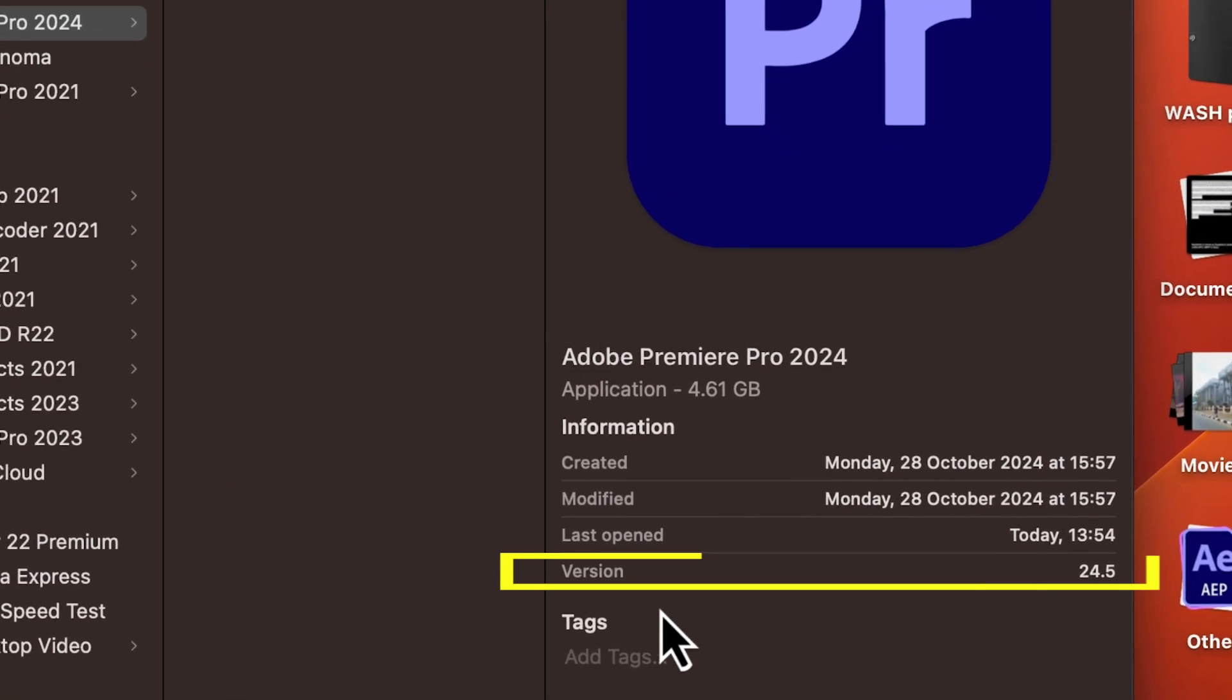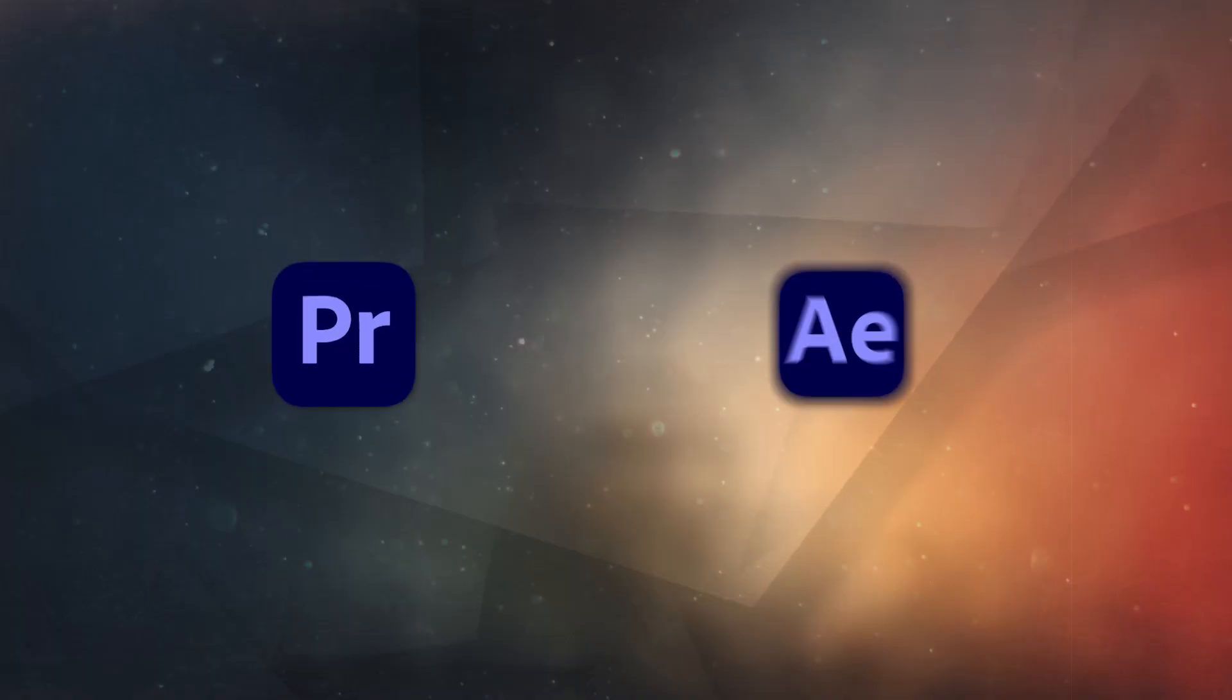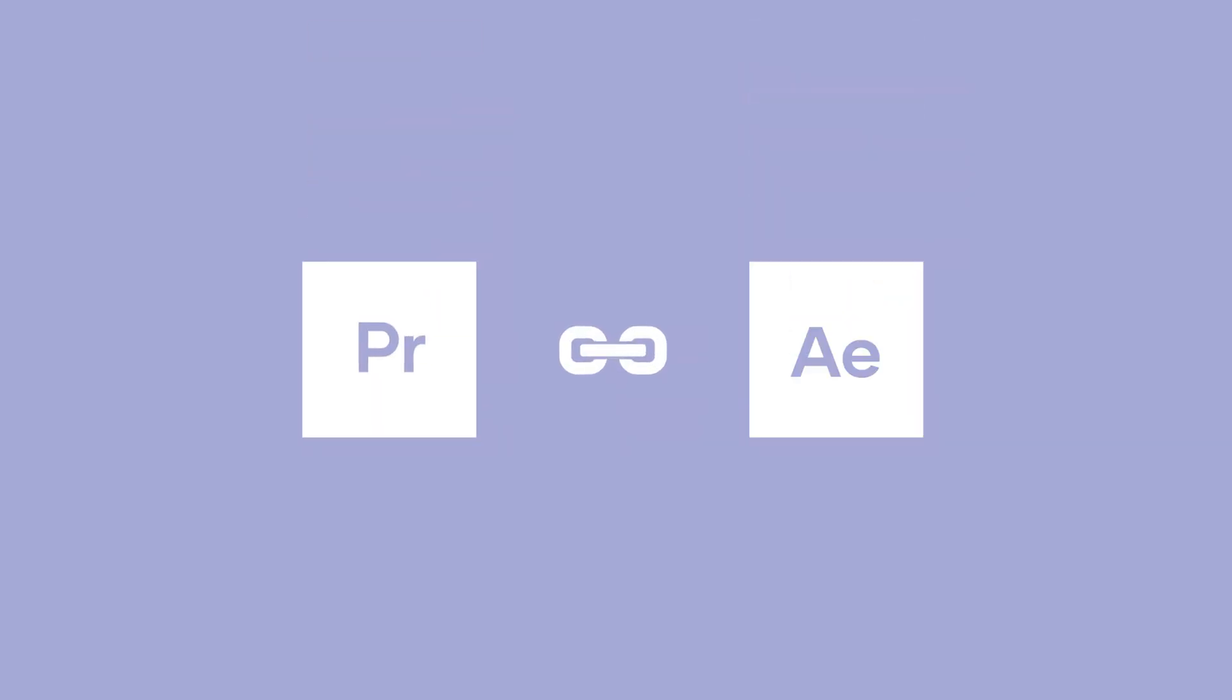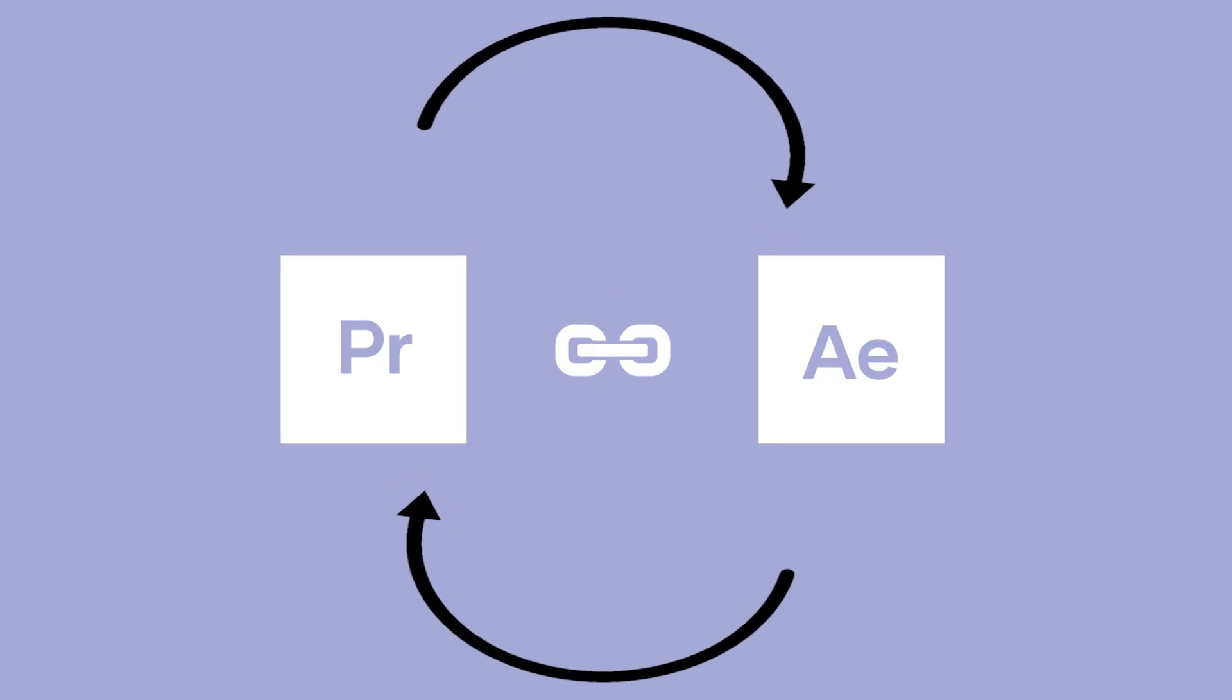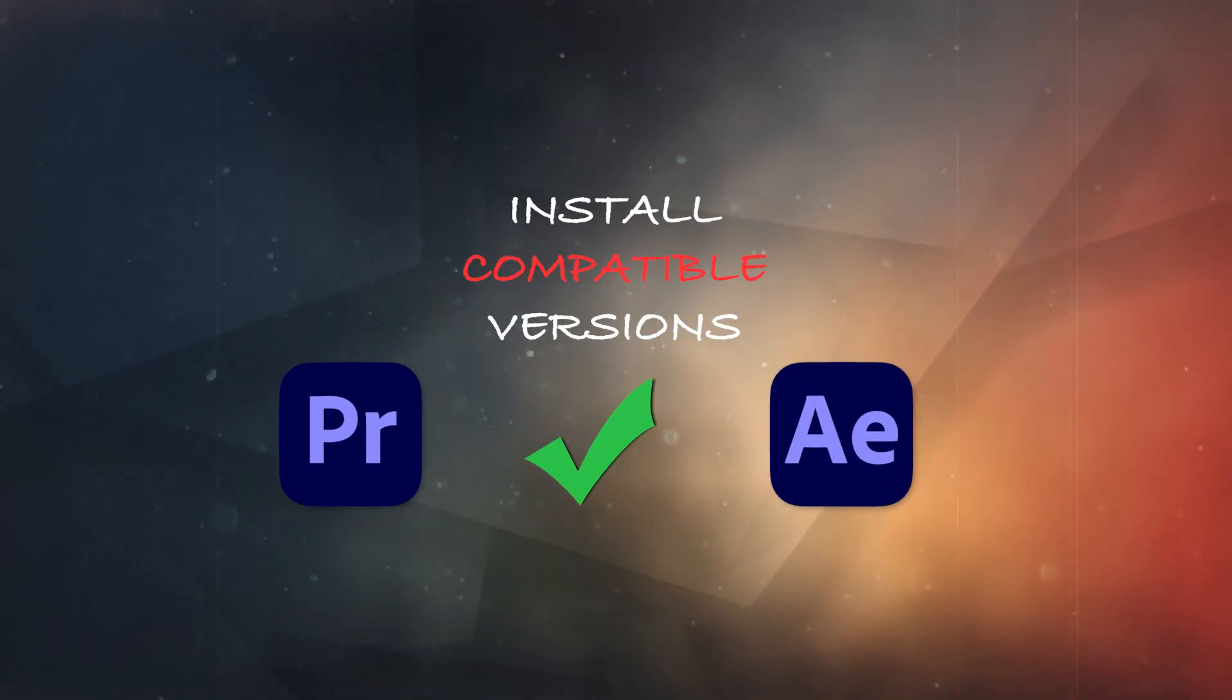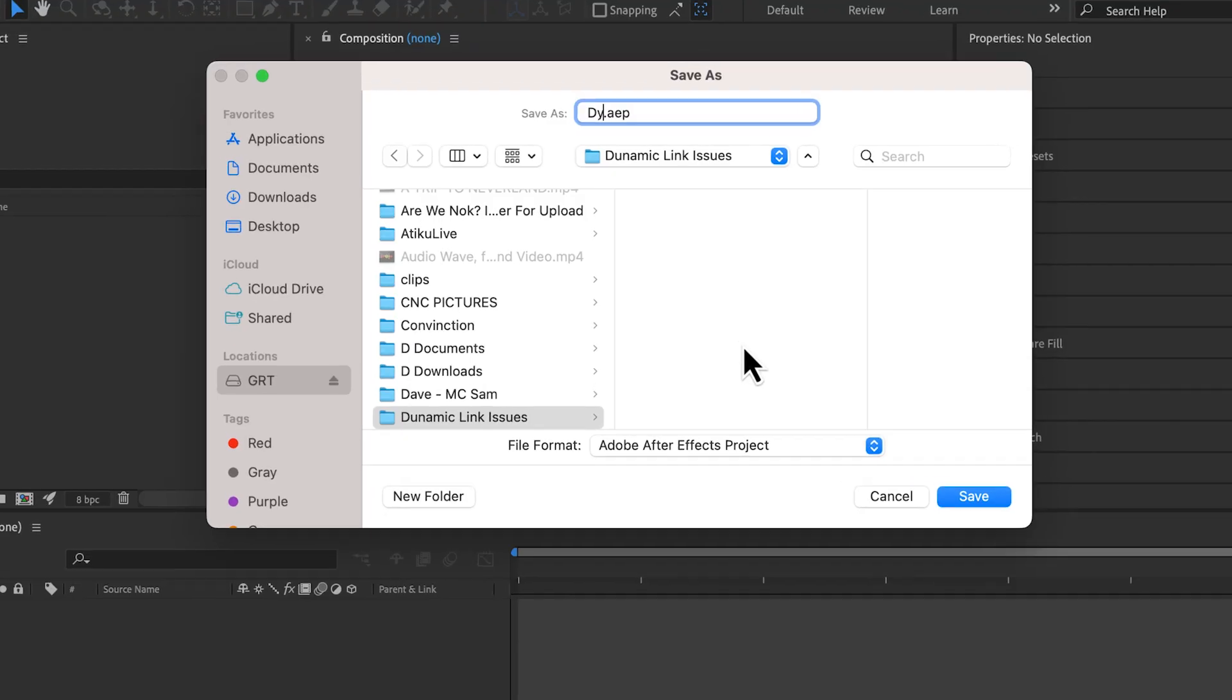To begin, ensure you have installed compatible versions of Premiere Pro and After Effects. Having incompatible versions of the software is one of the most notorious causes of dynamic linking issues between After Effects and Premiere Pro. Once that is checked, the next point to note: